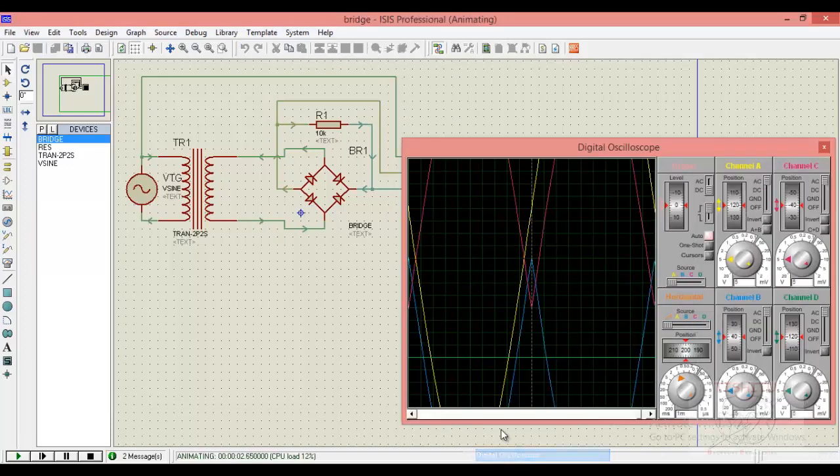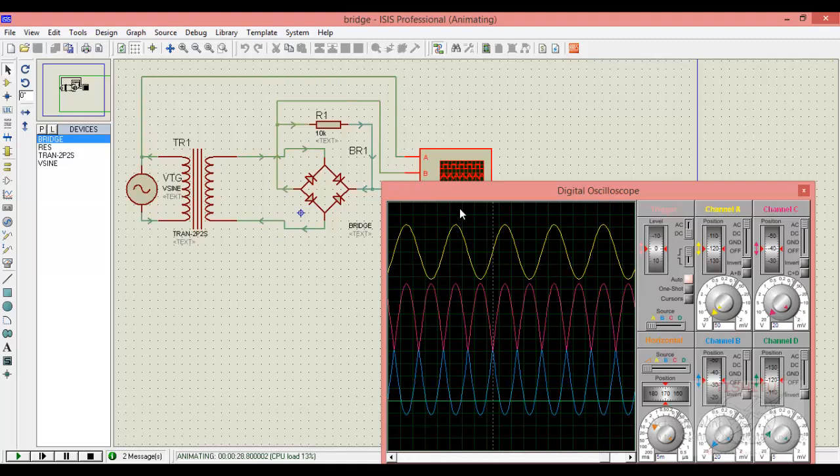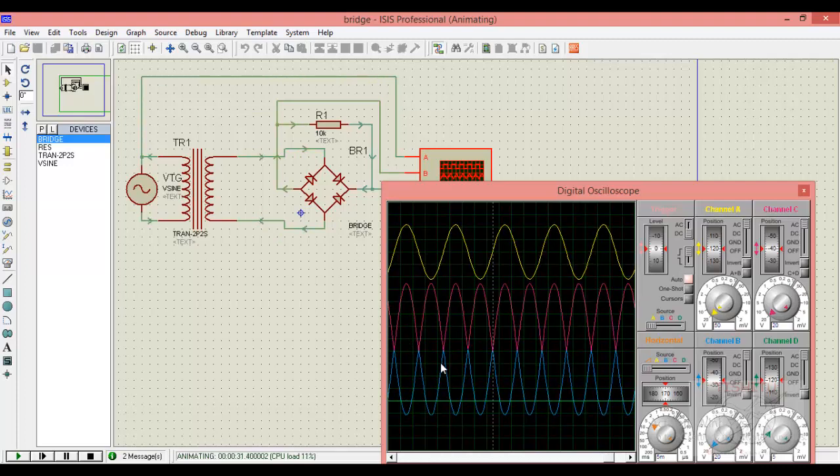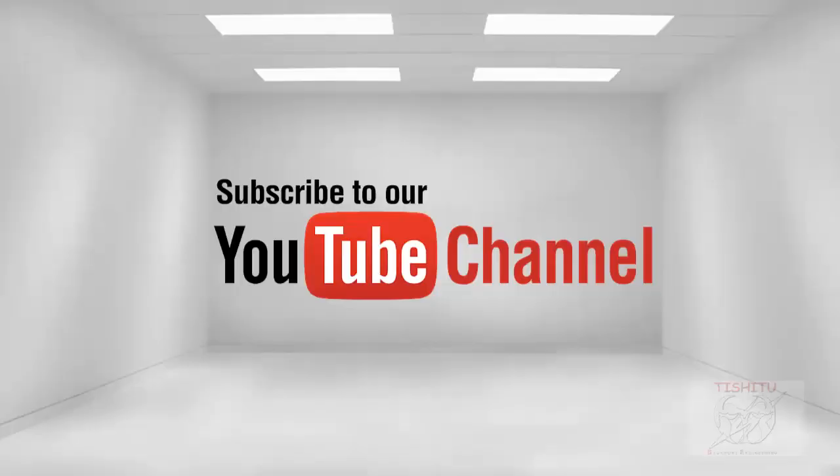Similarly here also for one complete cycle, the positive half cycle is rectified as well as the negative half cycle is also rectified.